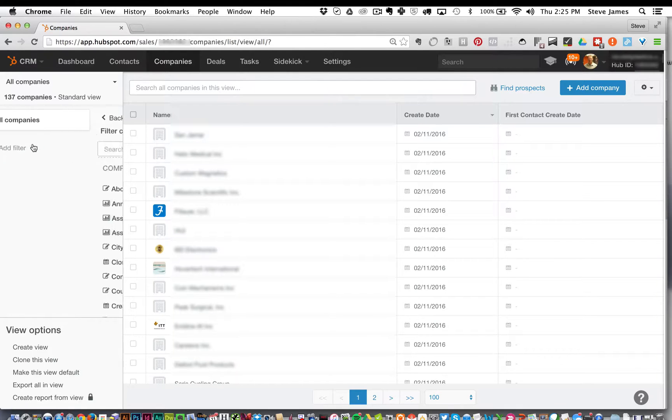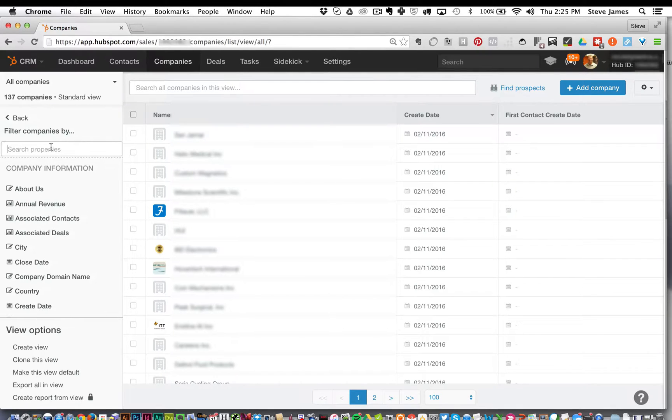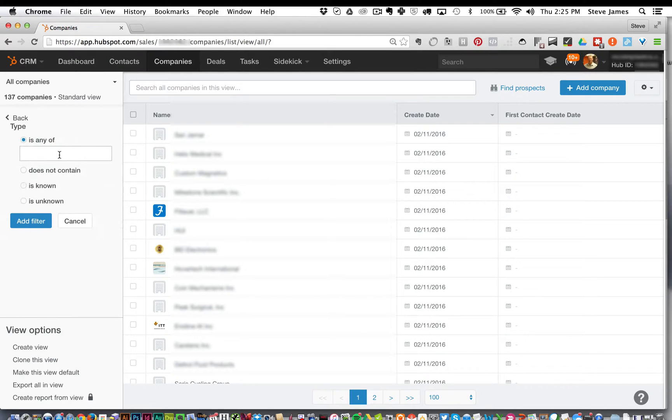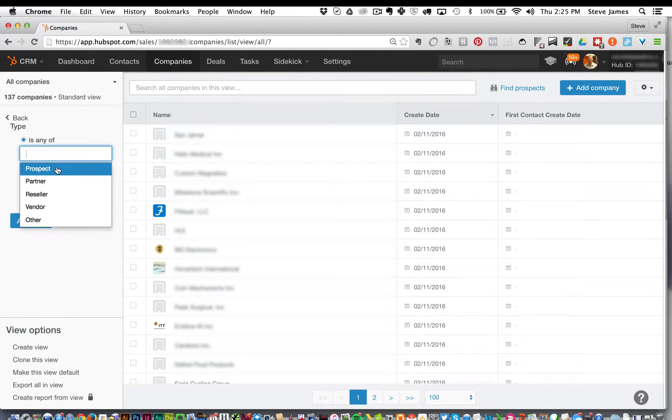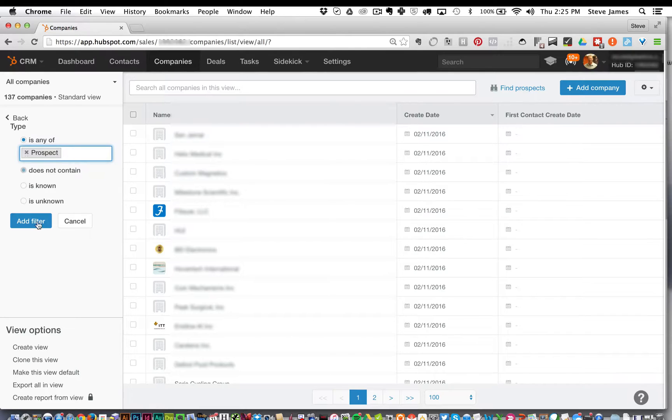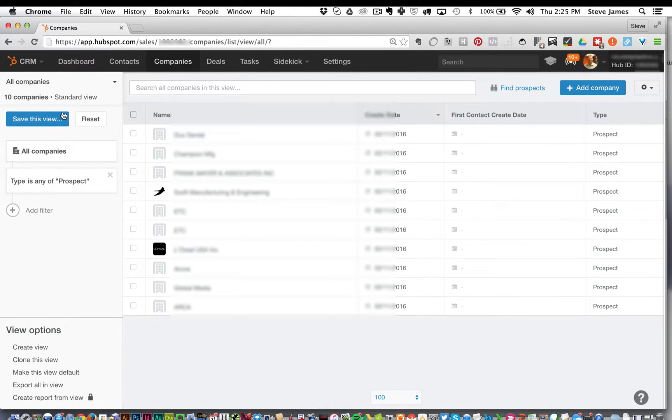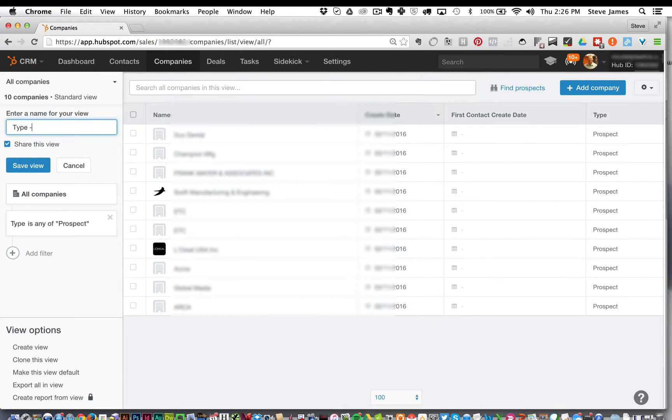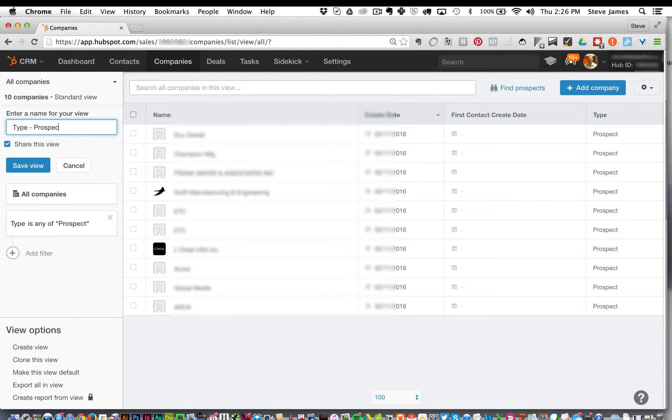But if we want to filter, we can click add filter and we can go by type. In this field, we can choose something like prospect. We're going to hit add filter, we're going to save this view. We can give it a new name for something that we want to look for later. We can also check share this view to share with others that are connected in our CRM. So I'm going to hit save view.